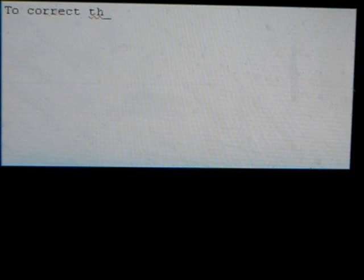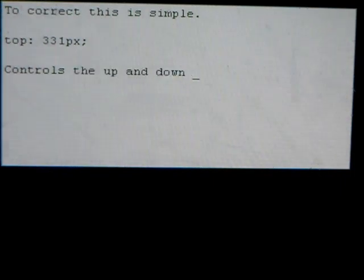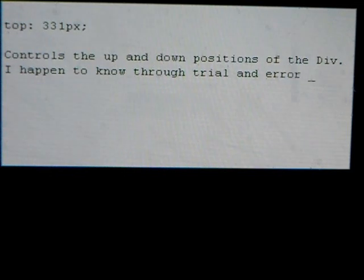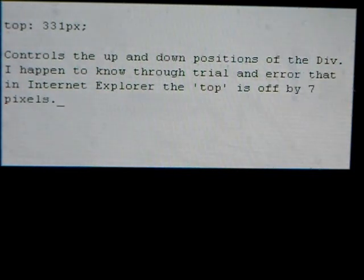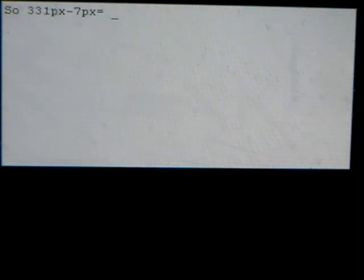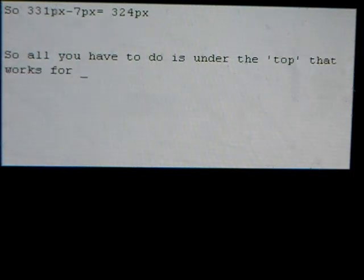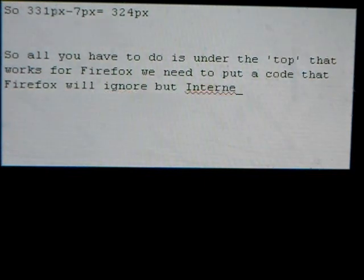To correct this is simple. Top 331 pixels controls the up and down position of the div. I happen to know through trial and error that Internet Explorer's top is off by 7 pixels. So 331 pixels minus 7 pixels equals 324 pixels. So all you have to do is, under the top that works for Firefox, put a code that Firefox will ignore but Internet Explorer will not.